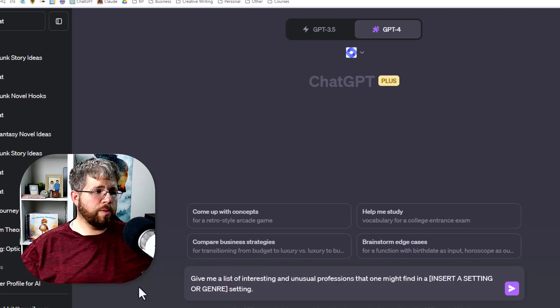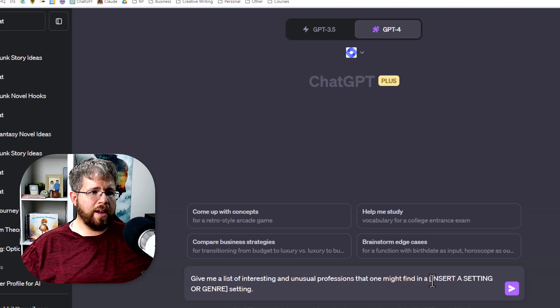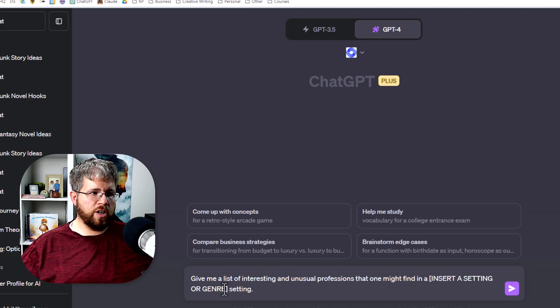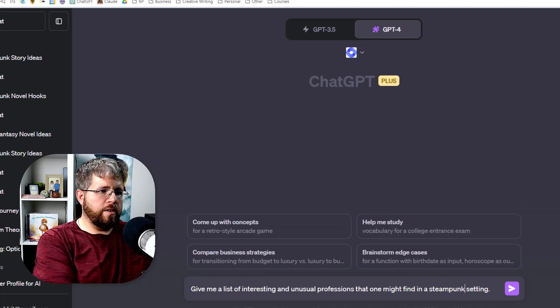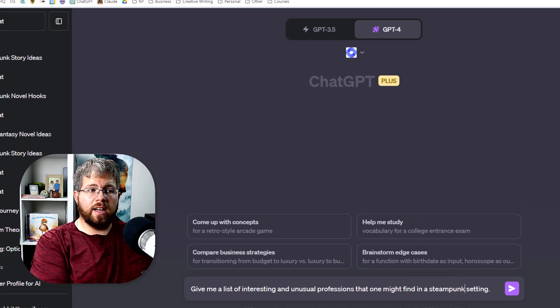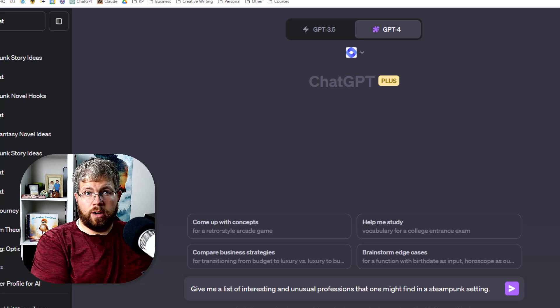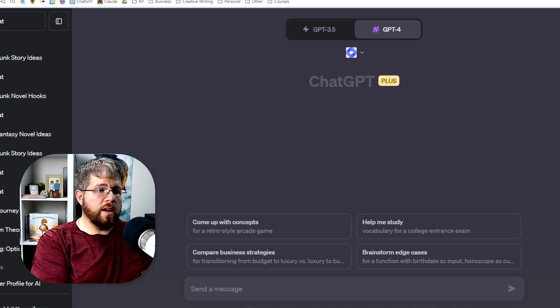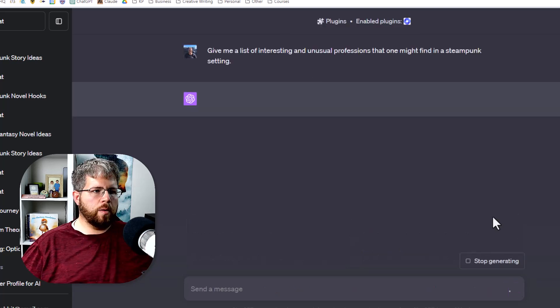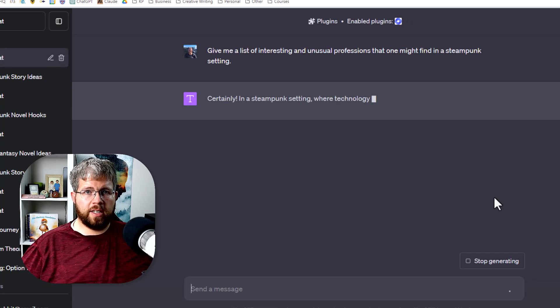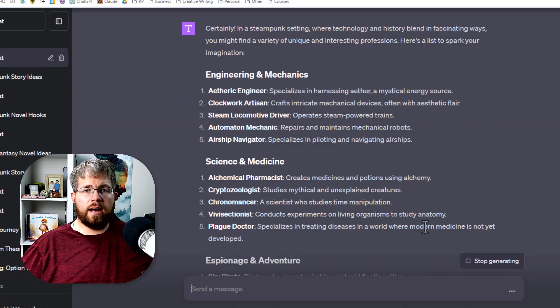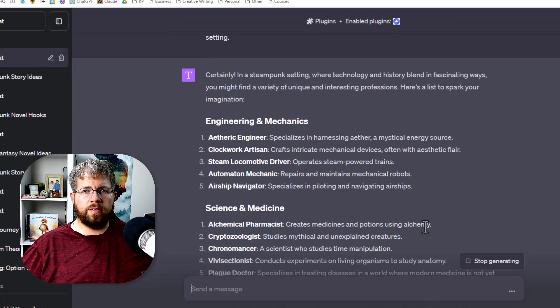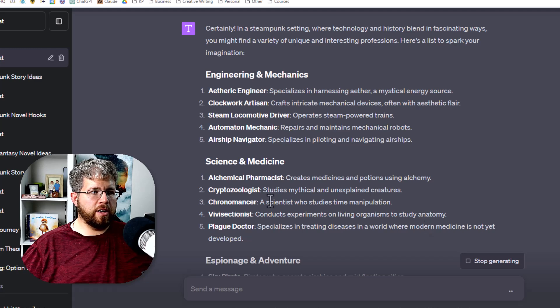So here's the prompt I use for that. Give me a list of interesting and unusual professions that one might find in a insert your setting or genre here. I'm just going to say steampunk. You could also get more specific and say like in the country in a steampunk environment or something like that, or in the lower levels of a steampunk city, whatever.